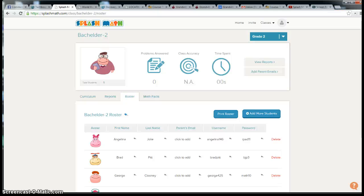Hi folks, I'm going to walk you through how to get your students logged in on their iPad to the SplashMath app.